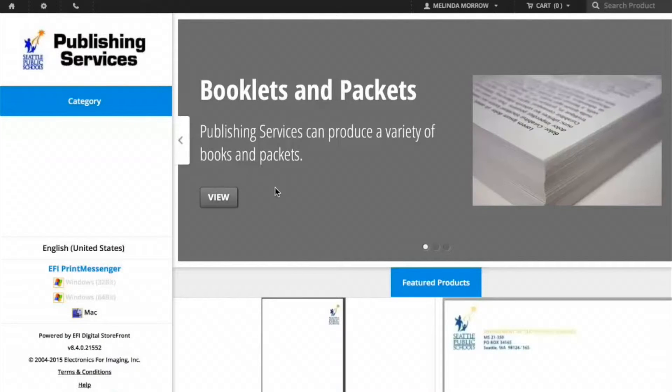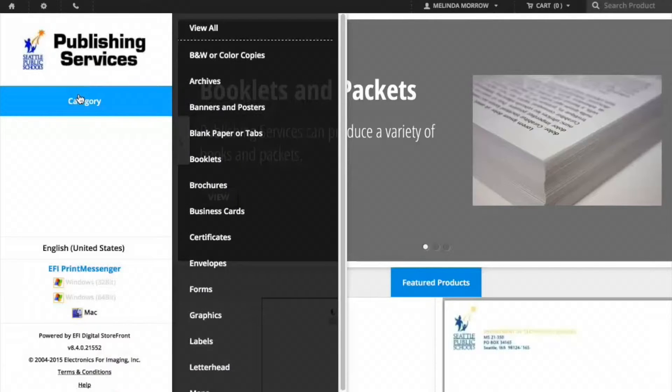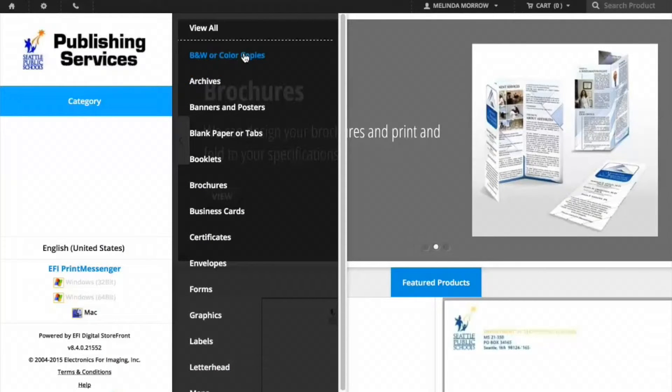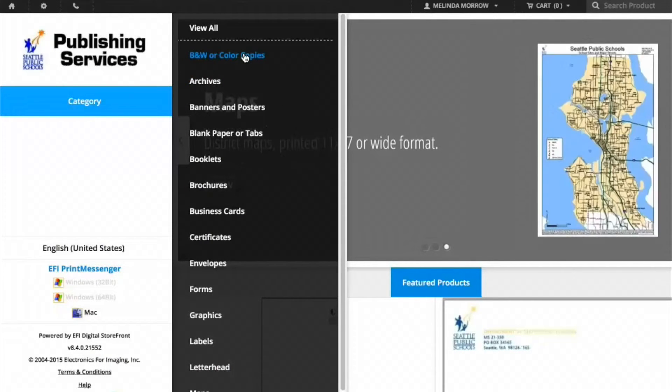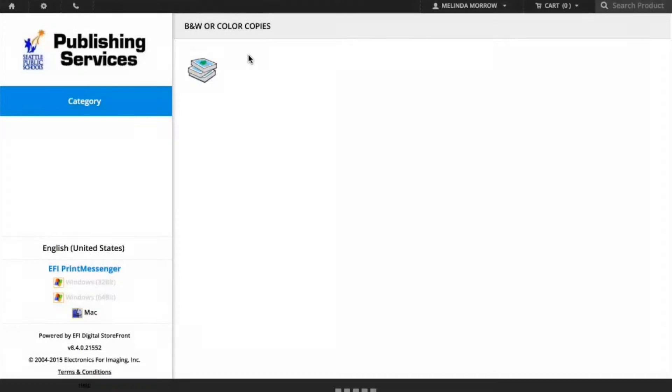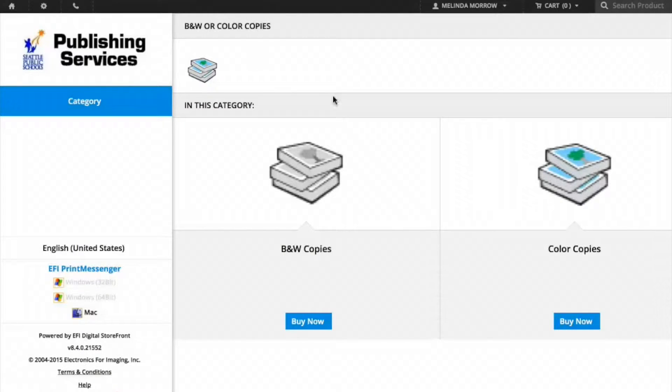To place orders, begin by clicking on the category button and select what you would like to order. This video will demonstrate black and white or color copies. Select black and white or color. I'm going to choose color and click Buy Now.